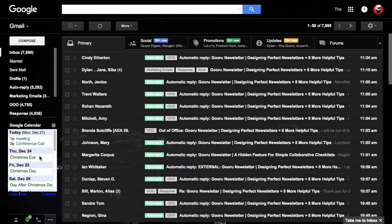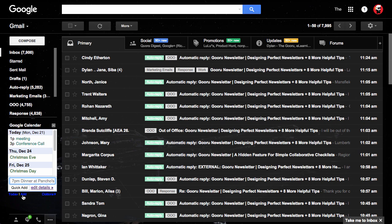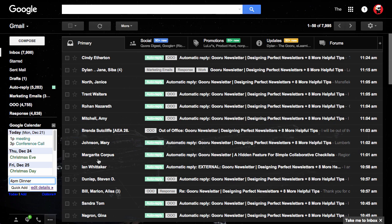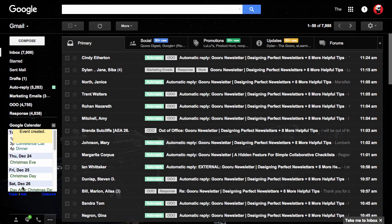There are some neat things you can do from here. You can actually add an event right from this interface without ever going into Google Calendar. I can click Add and I just write 4 p.m. dinner. And the event was created for today. As you can see, now at 4 p.m. I have dinner in my calendar.